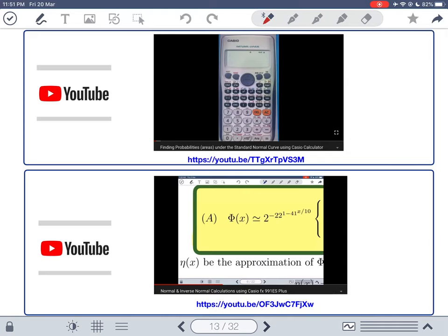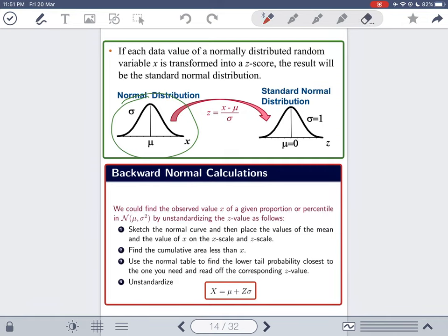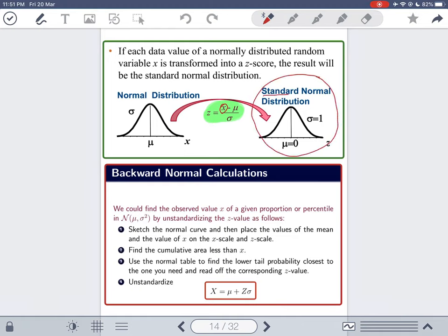One important fact about normal distributions: if you have any normal distribution, you can use the formula z = (x − mu) / sigma to transform your random variable X and convert any normal distribution to the standard normal distribution. This allows you to answer questions easily using the z-table.